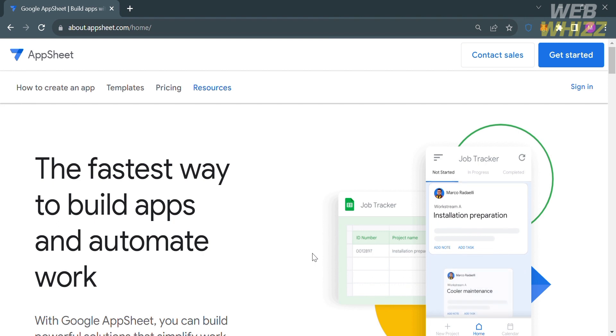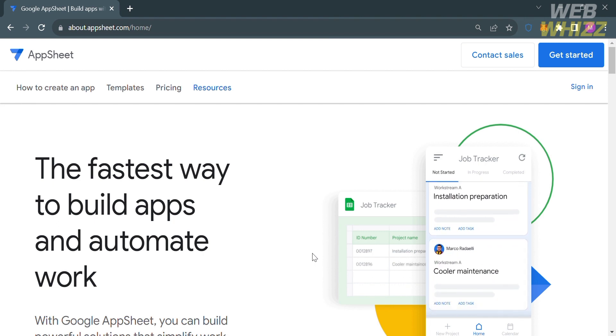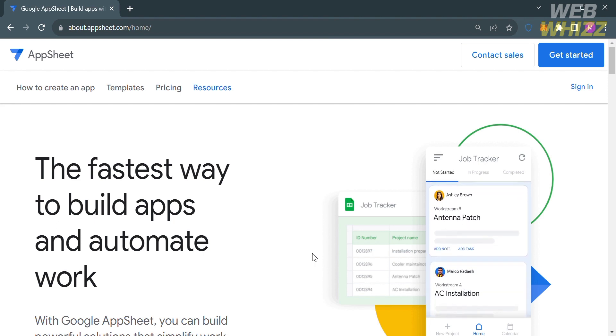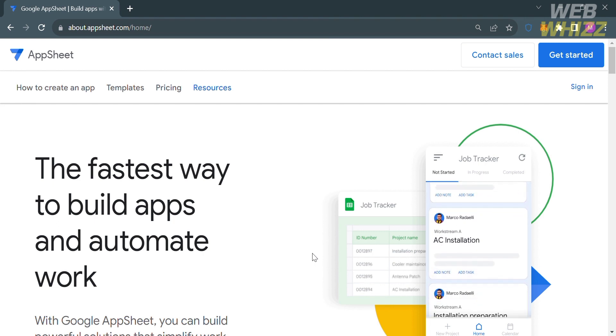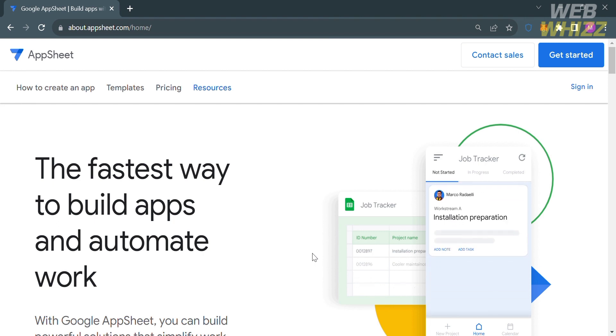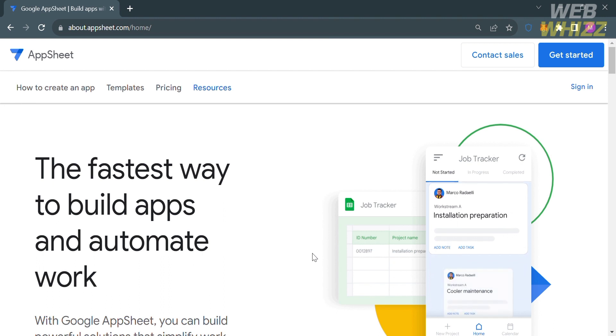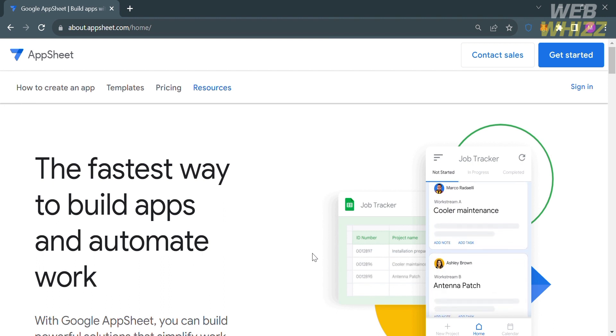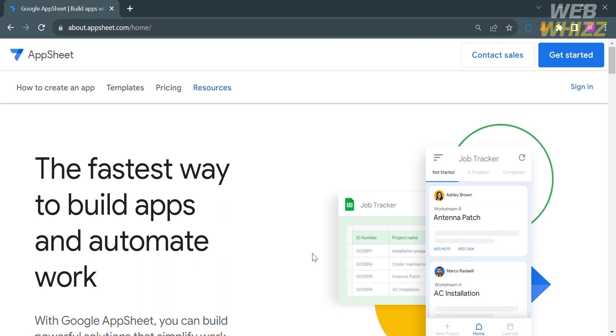The first thing you need to do is open your browser and go to appsheet.com, or you can simply click the link in the description below, and you will be directed to this page which will show you the details about this platform.